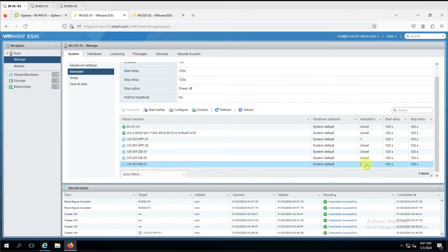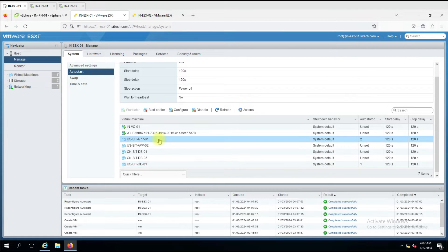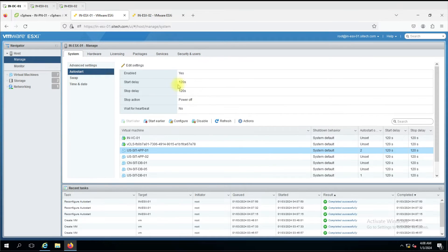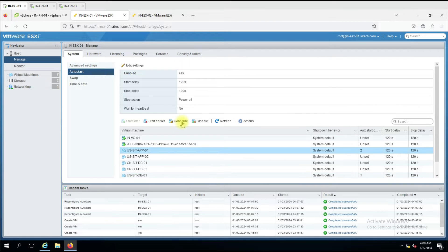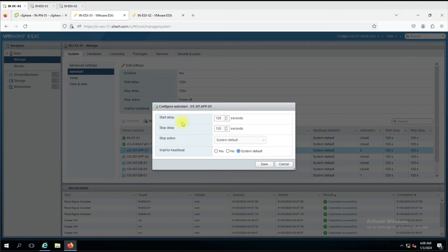I can click 'Start Earlier' on the DB server and now the DB will start first and the app server will start second. You can change the order by clicking the Start Earlier button. If you want a particular machine to have a different start delay — for example, my app server takes a long time — I'll go to the app server, click Configure, and since my DB server will take five minutes, I'll set 300 seconds and save.